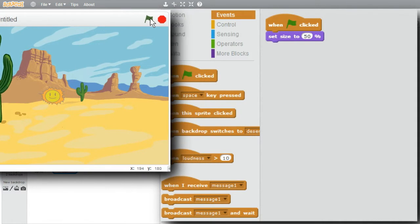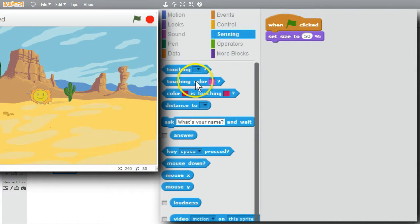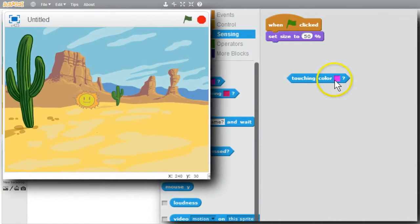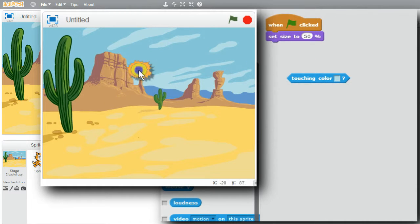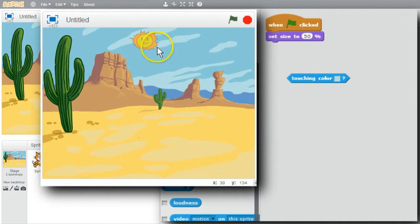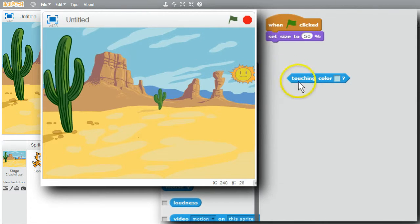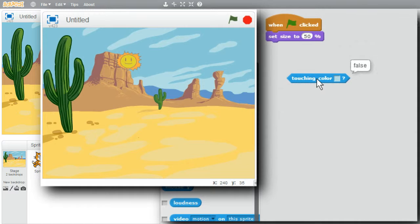I want to use touching color. I'll go back to sensing and get touching color. I'll select the cloud color. Is the sun touching the light blue? False — the sun's not touching the light blue; it's touching the sand and the hillside. I'll bring it up into the sky. Is it touching the light blue? True. How about now? False — it's touching the sky, but only the darker blue area.